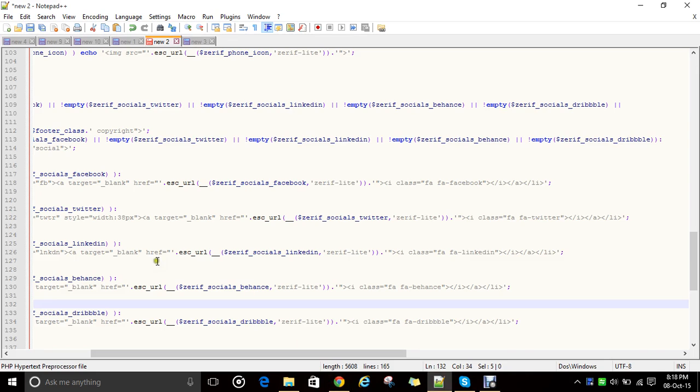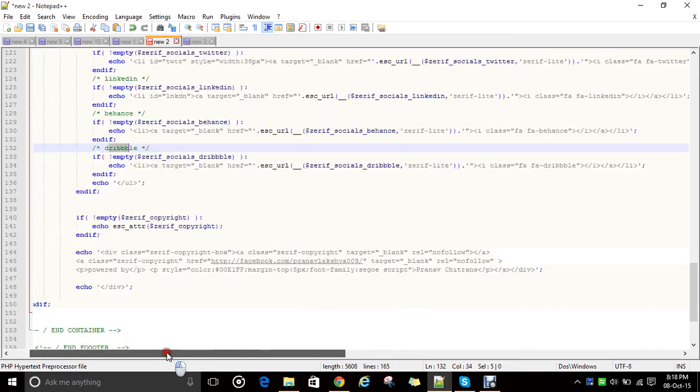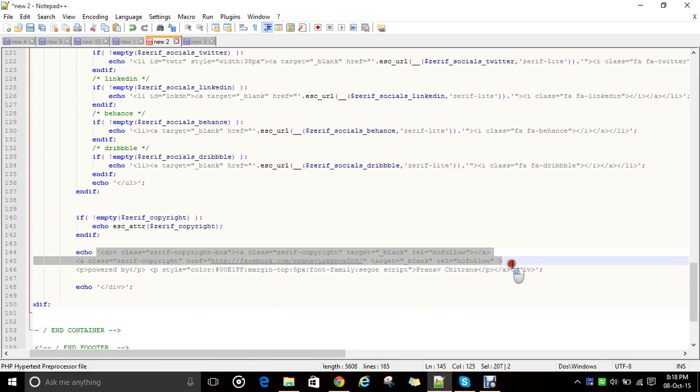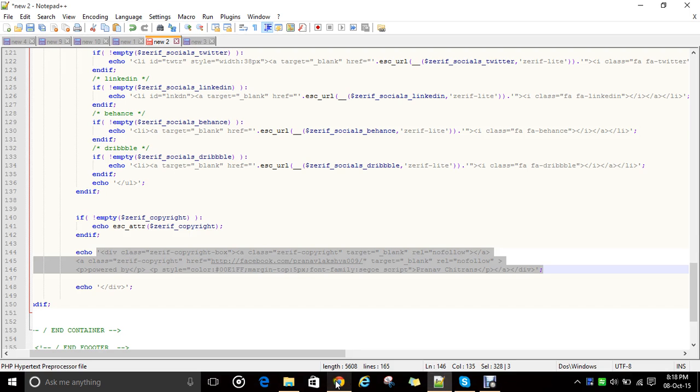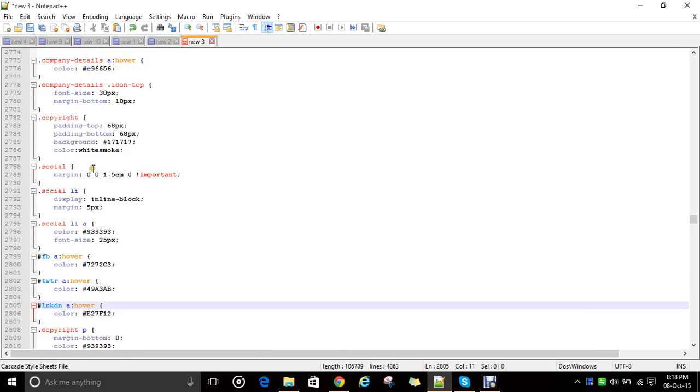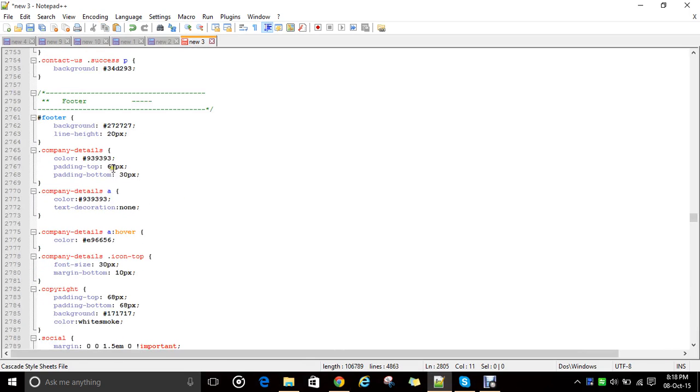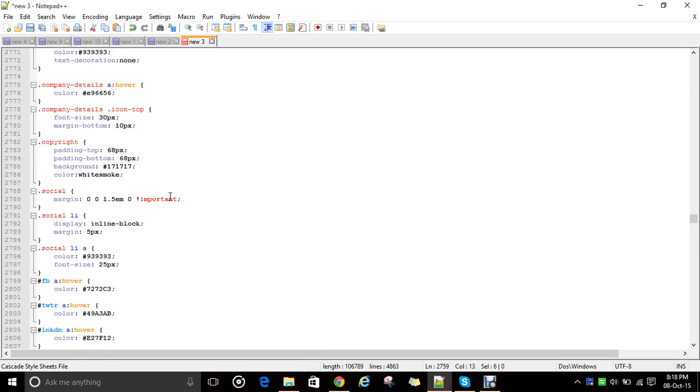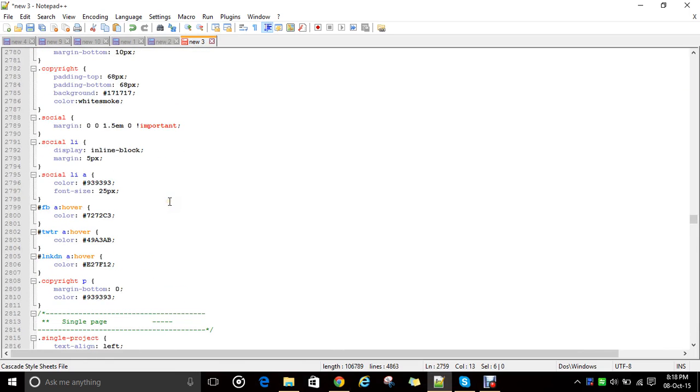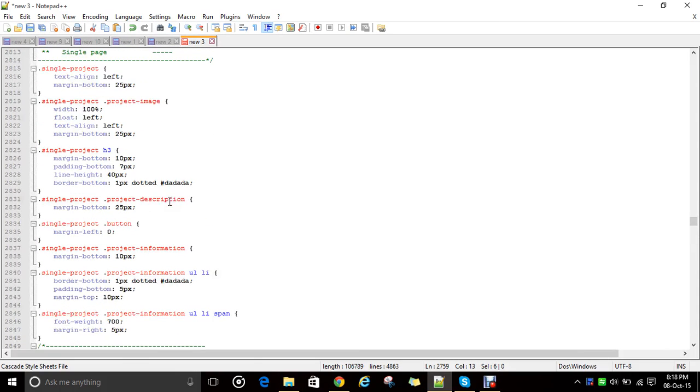So we have completed the footer section, how to edit. Just see how the code is being written, which is implemented. You can change the footer in Zerif and you can also change the class of CSS by adding class. What we have to do is just search the name properly and please keep the backup of the original file.